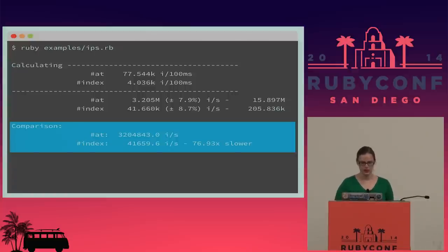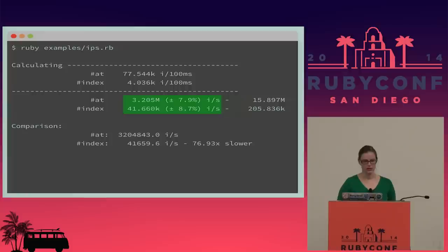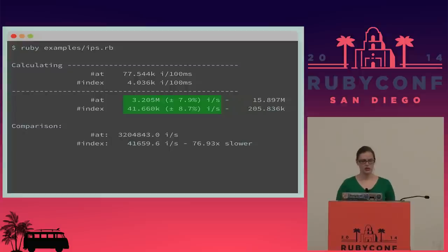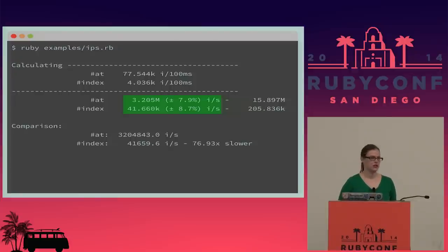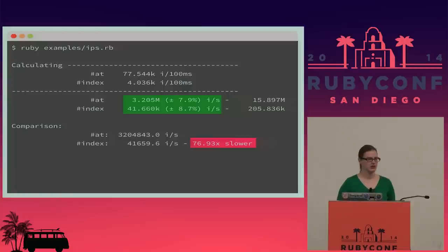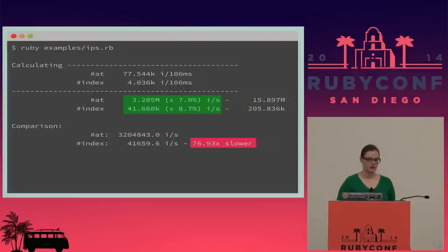If you just want to find the results quickly, `at` ran at 3.2 million iterations per second, while `index` ran at 41,500 iterations per second. We can see that `index` is a decent amount slower than a pure lookup into that array.